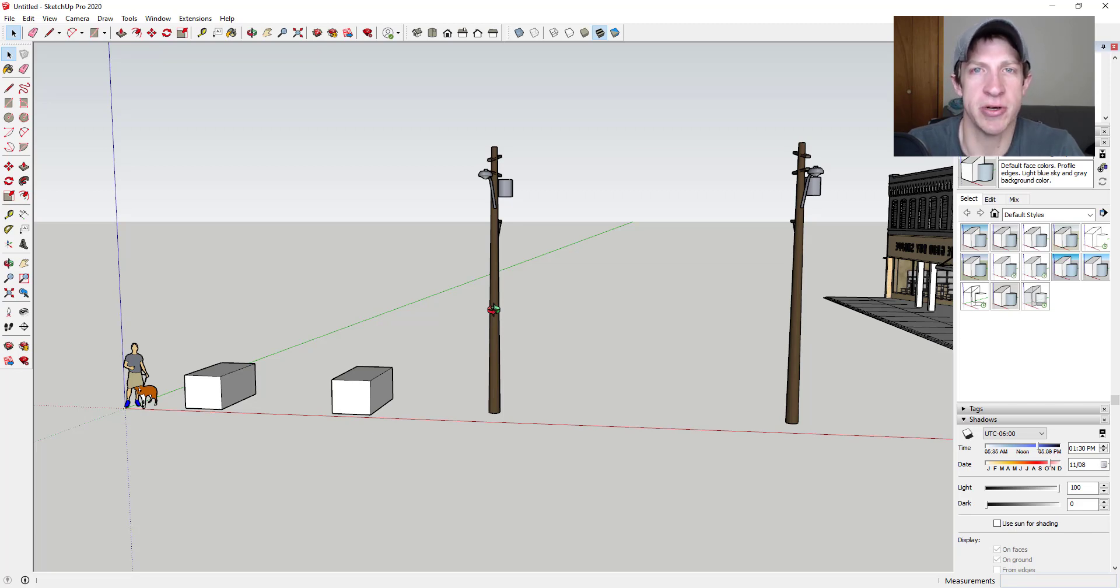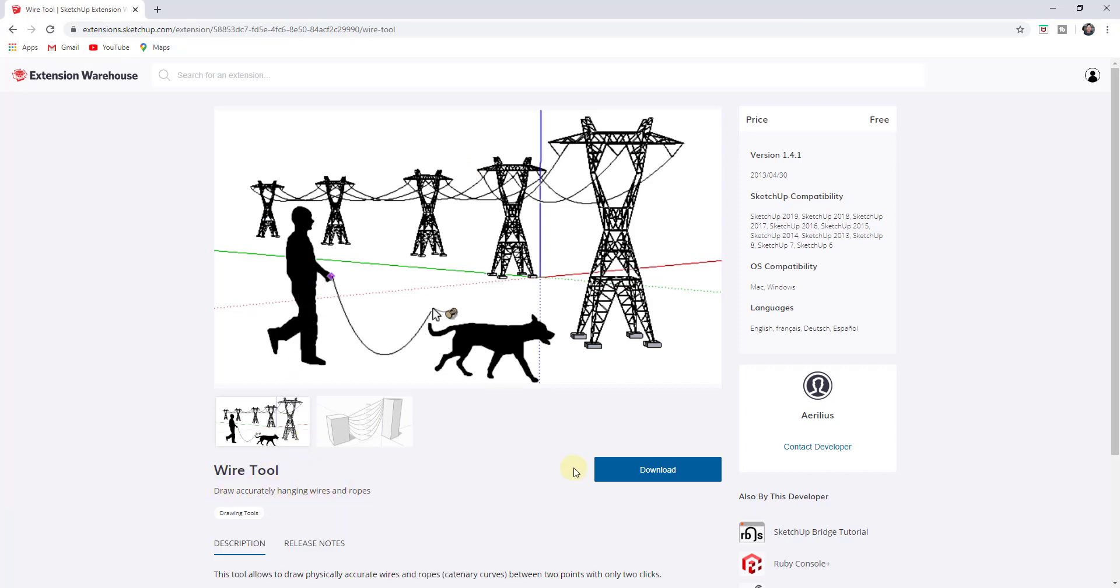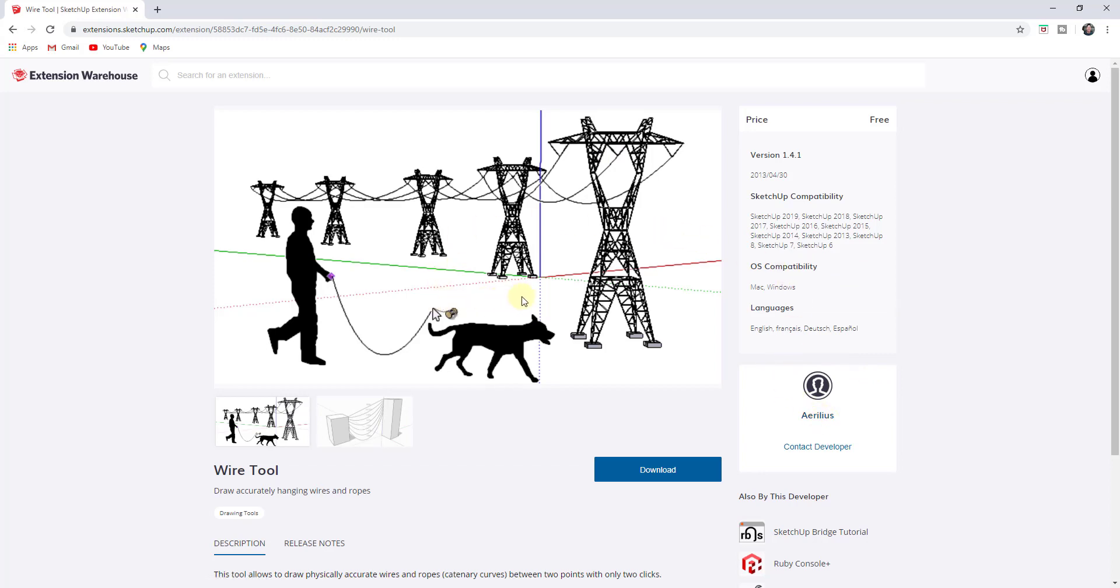Let's go ahead and jump into it. This extension is called the Wire Tool and it is for drawing accurately hanging wires and ropes. You can find it in the SketchUp extension warehouse and I will link to it in the notes down below. The extension developer is Arelis. If you want to download this and follow along, you can do that. I will note it is not marked as compatible with SketchUp 2020, but it seems to be working fine in my SketchUp 2020.